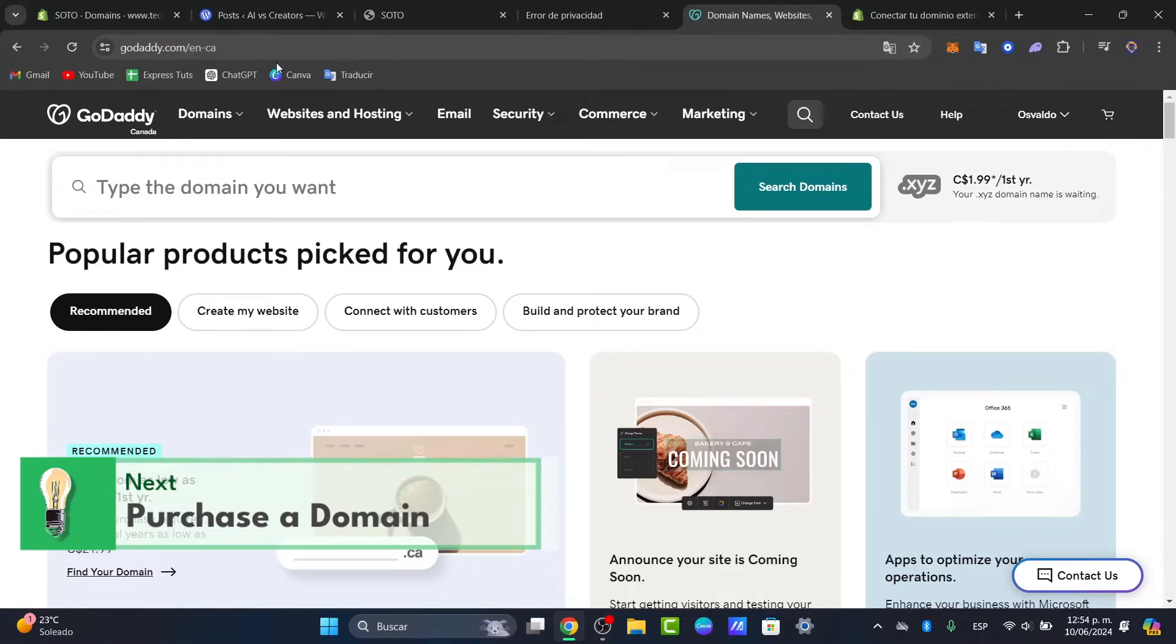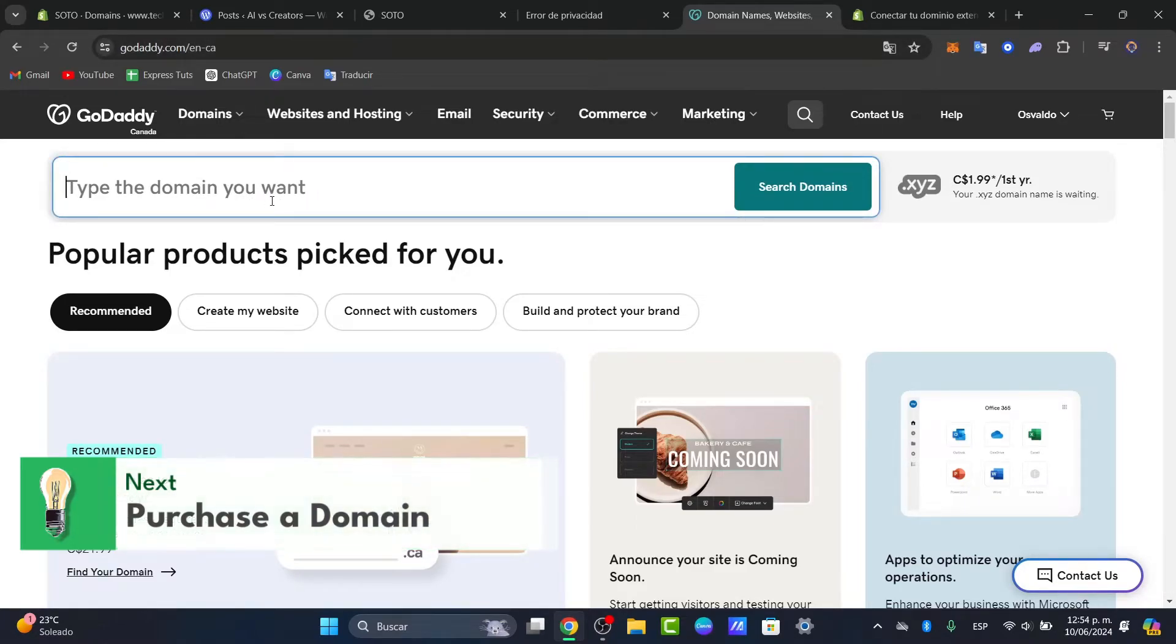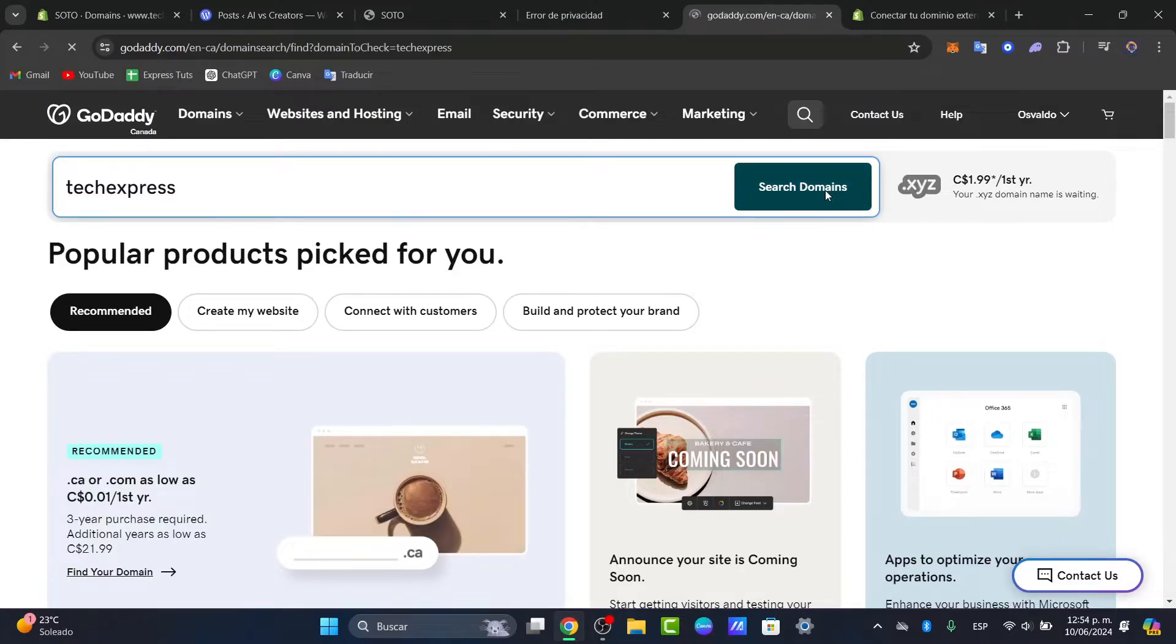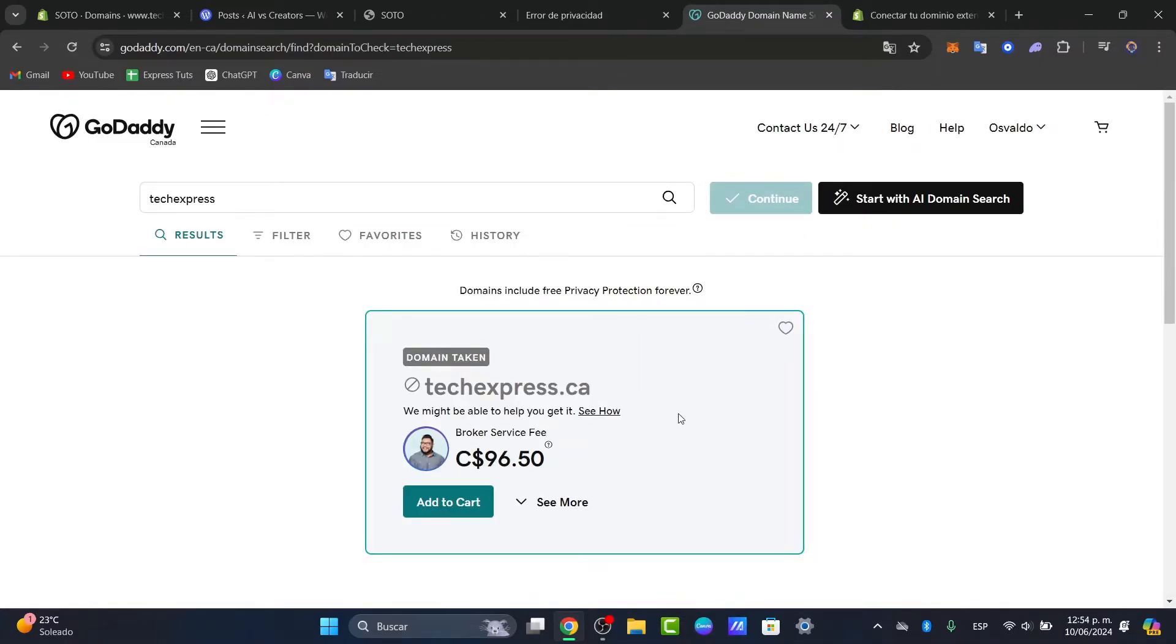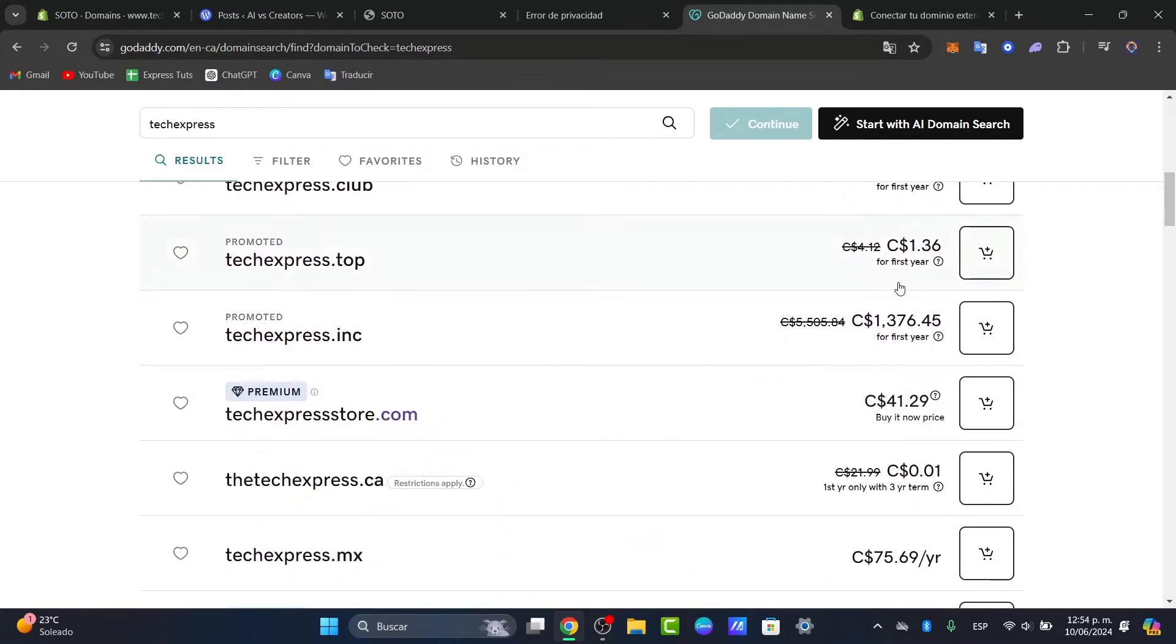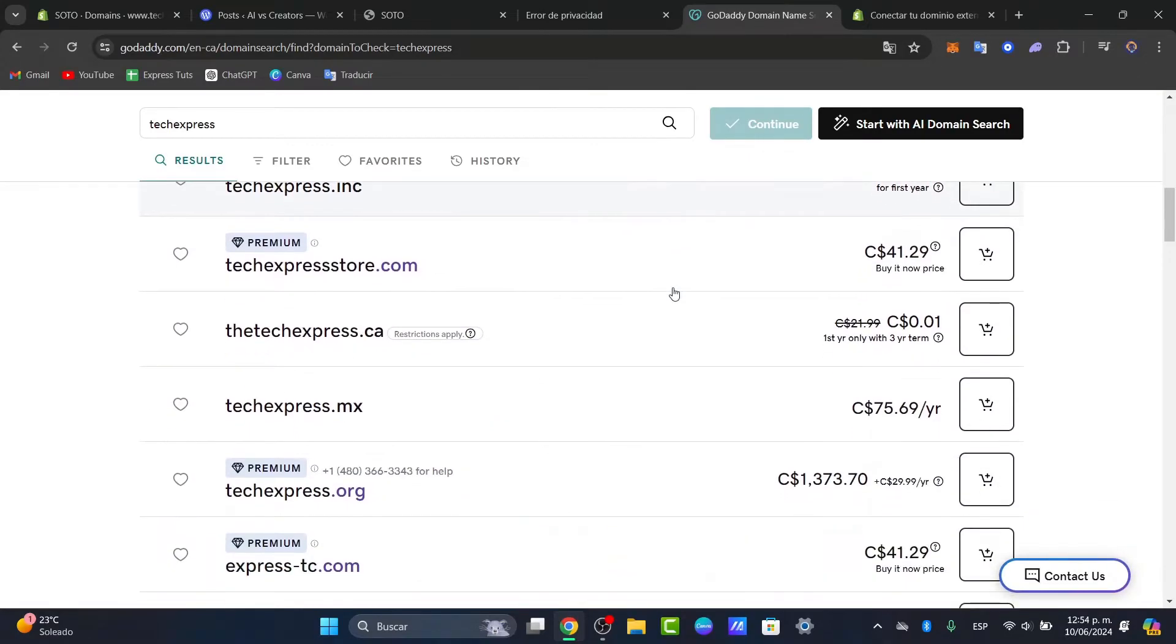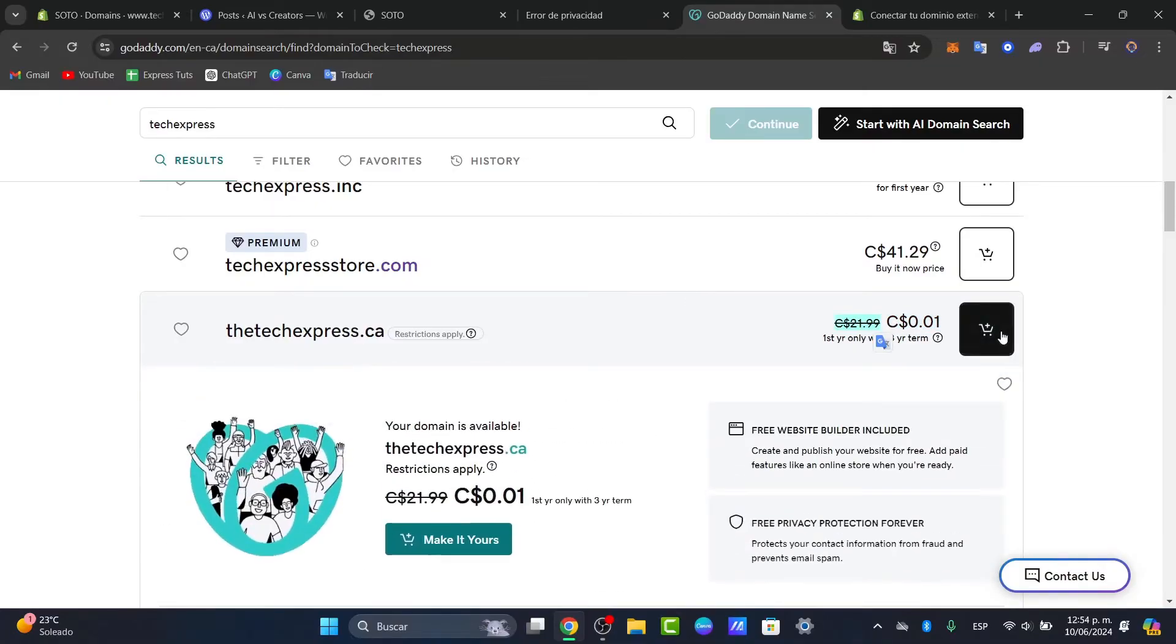So we can just click here to type the domain you want. So I'm going to type TechExpress. Hit into Search Domains and choose the domain which you'd like to purchase depending on the deal that appears. For example, I have techexpress.ca and I don't have to pay a lot here. So you can go here into Add to the Basket and Purchase your domain.